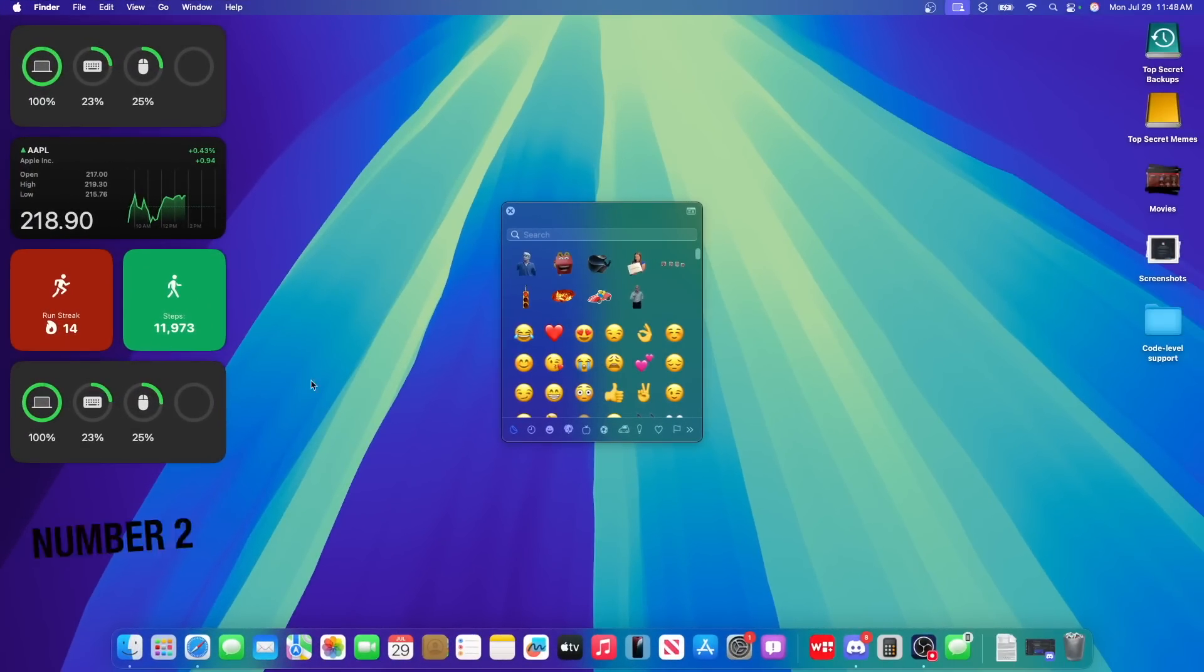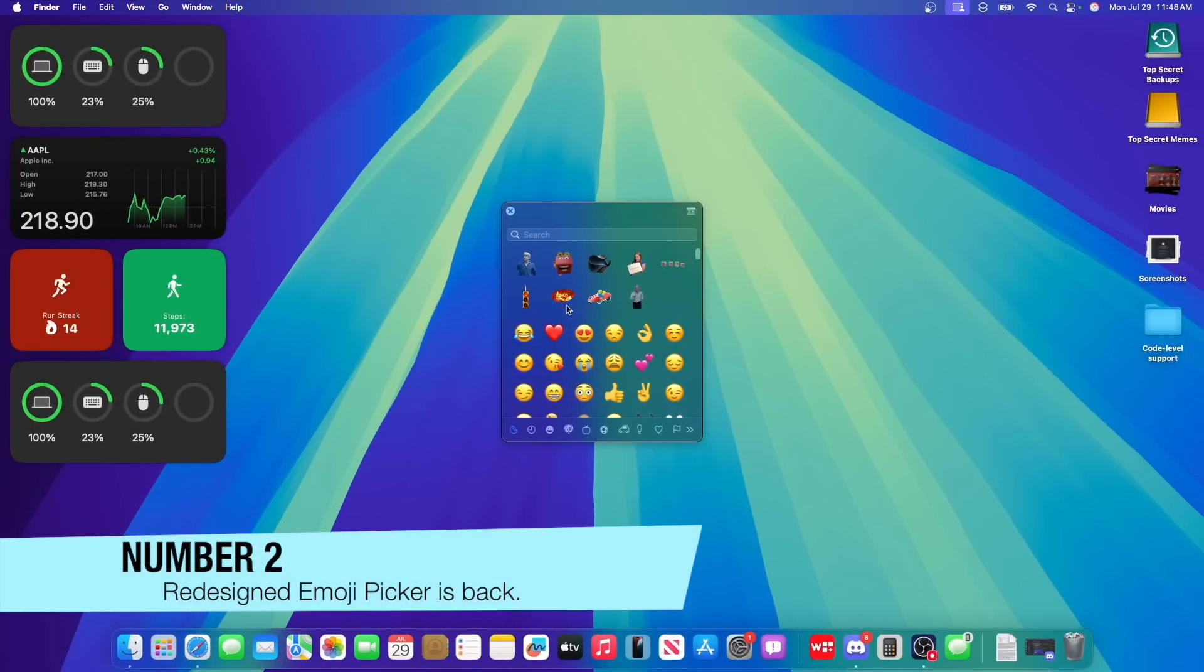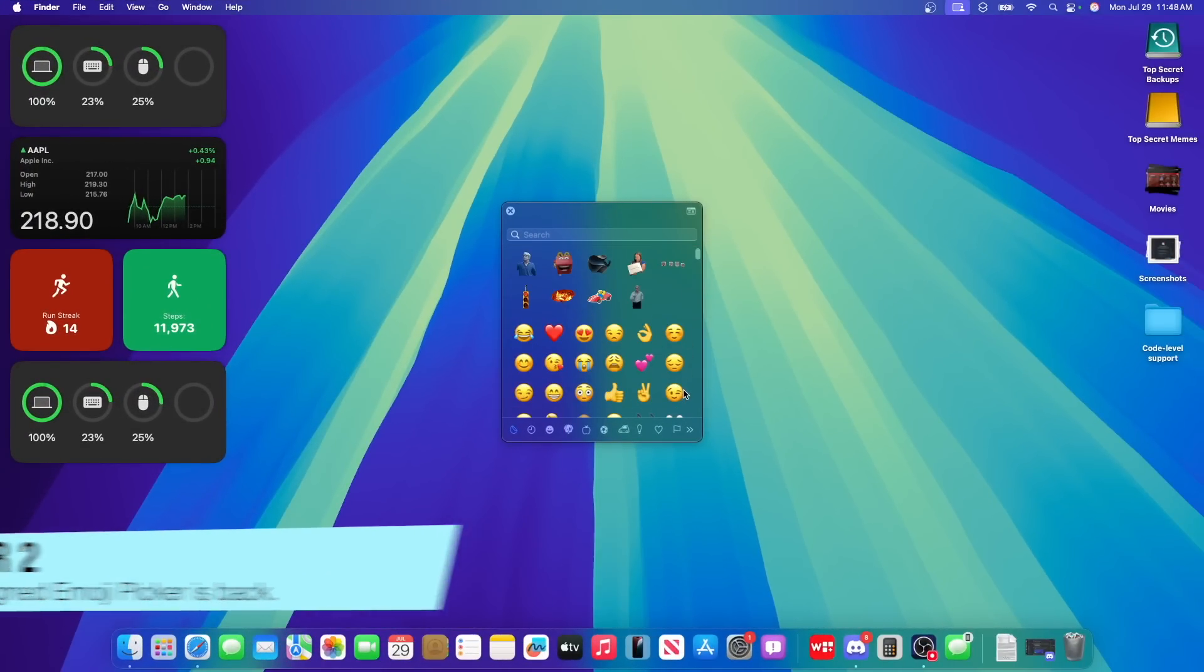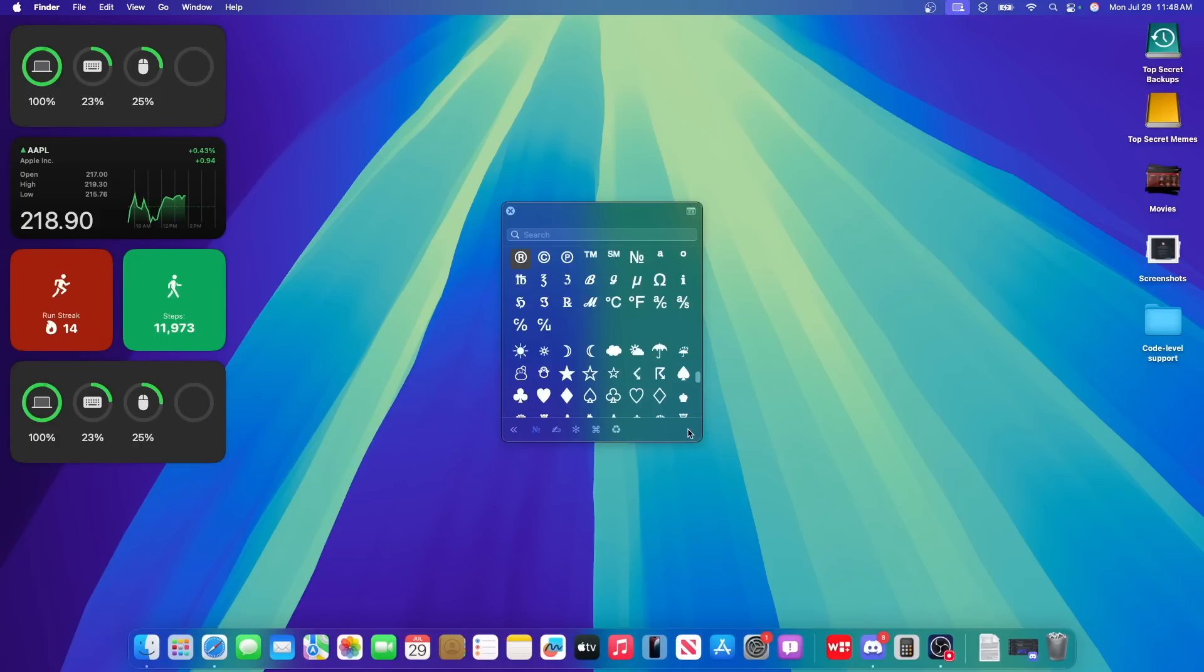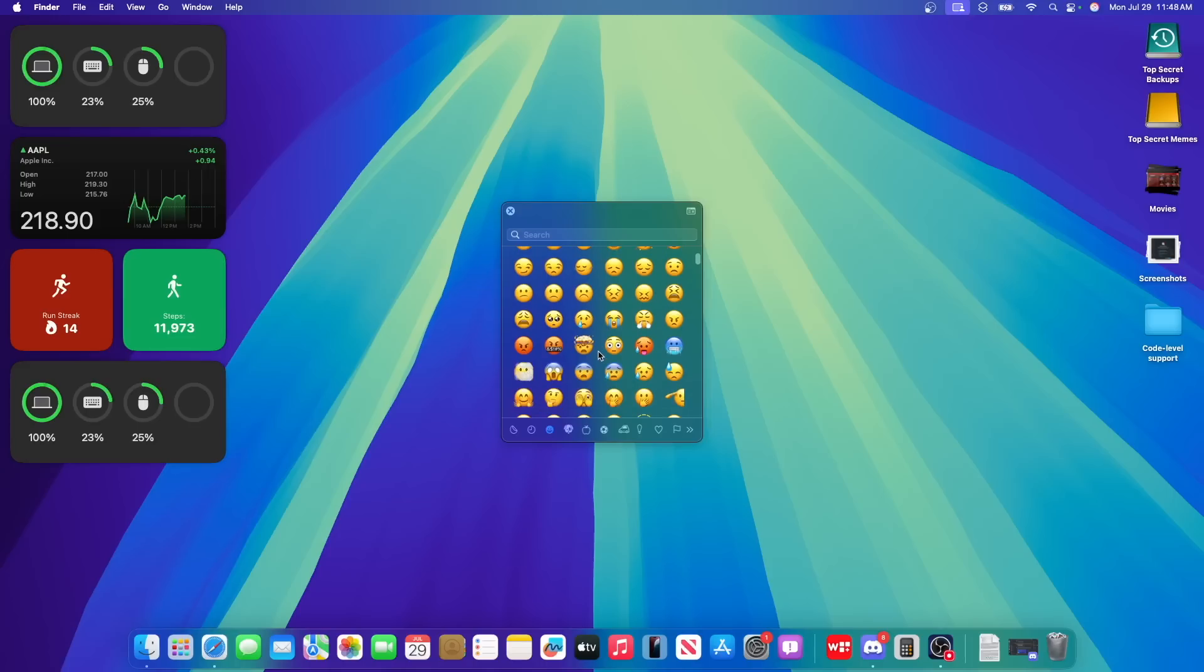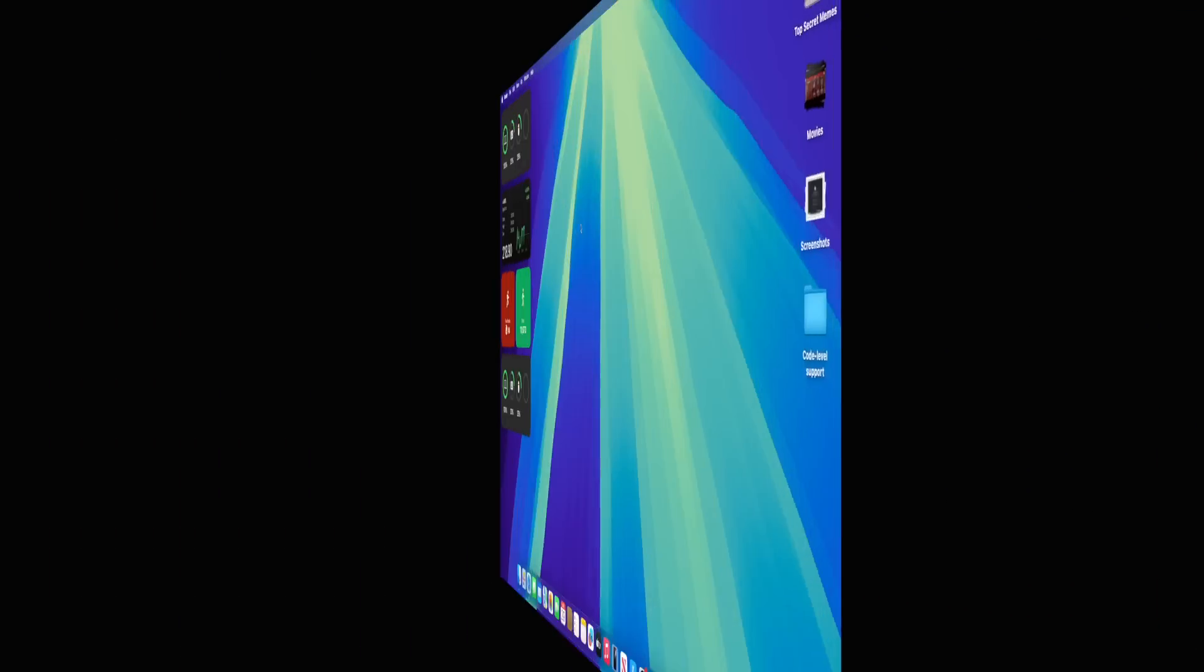Now, the next change inside of this latest beta of MacOS Sequoia is we got this emoji picker back. It seems to be a lot better now. And it looks the exact same from beta 3 before they removed it from the re-release. So this emoji picker is now back. It just functions as you would expect.